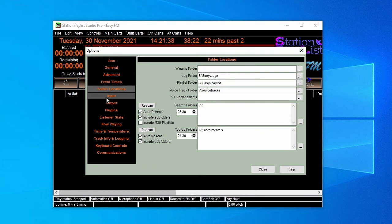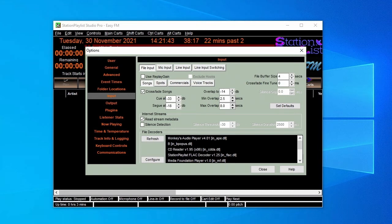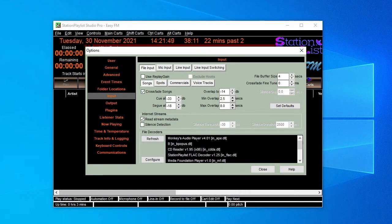The Input page allows you to first select that you want to crossfade the song files, and then establish the default parameters for this crossfade.